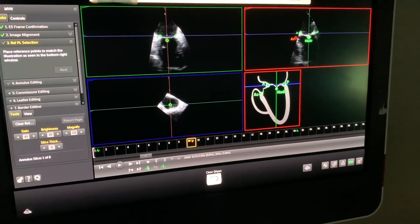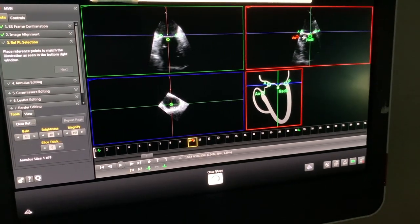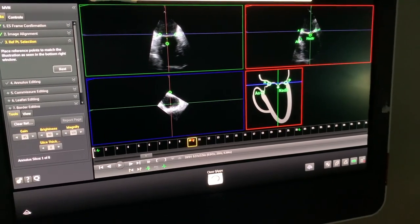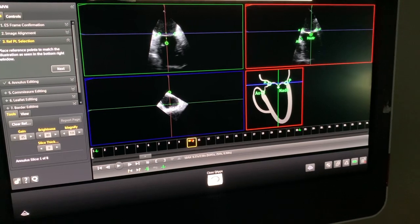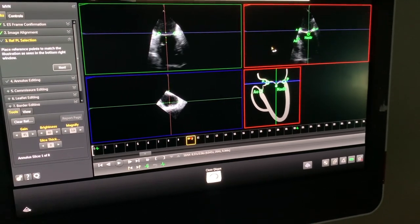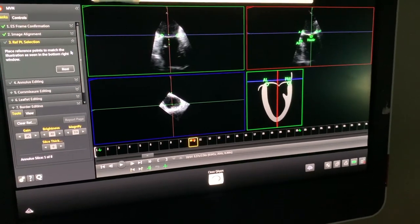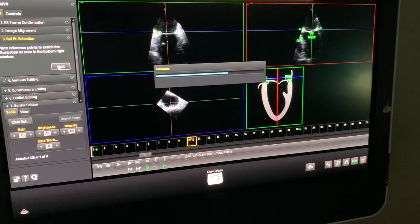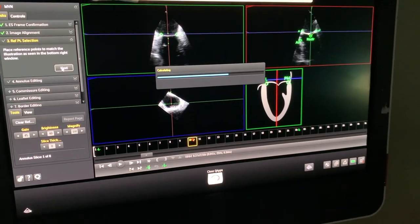We then put the nadir of the leaflets and the other part of the aortic annulus, which is very important for the aorta-mitral angle. And simply thereafter, you just click Next.